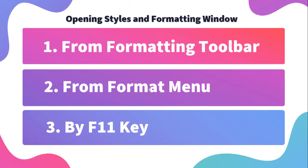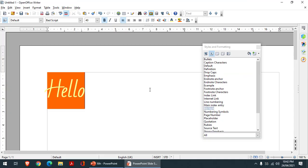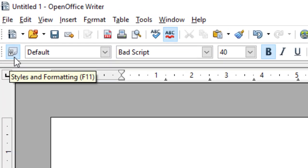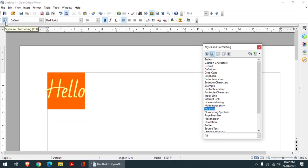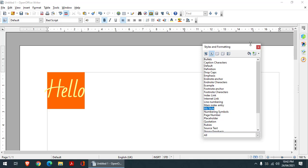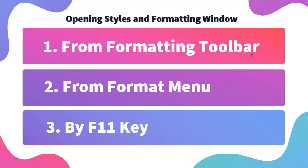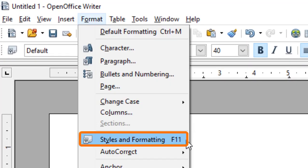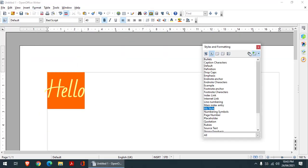Now, how can we open the styles and formatting window? There are three methods. The first one is from the formatting toolbar. This is my formatting toolbar, and this is the button. When you click on this button, the styles and formatting window will open up. The second method is from the Format menu — we can go to the Format menu and from here select it and the window will open up.